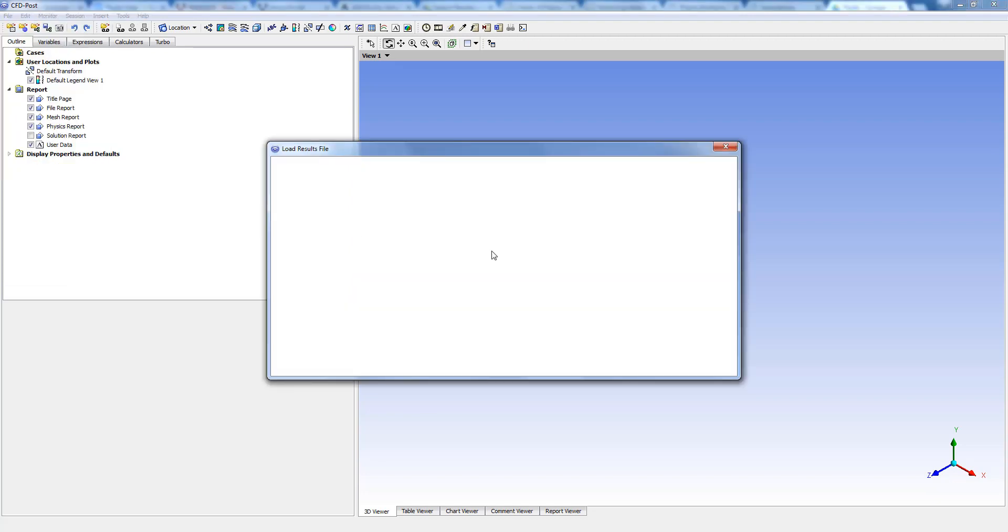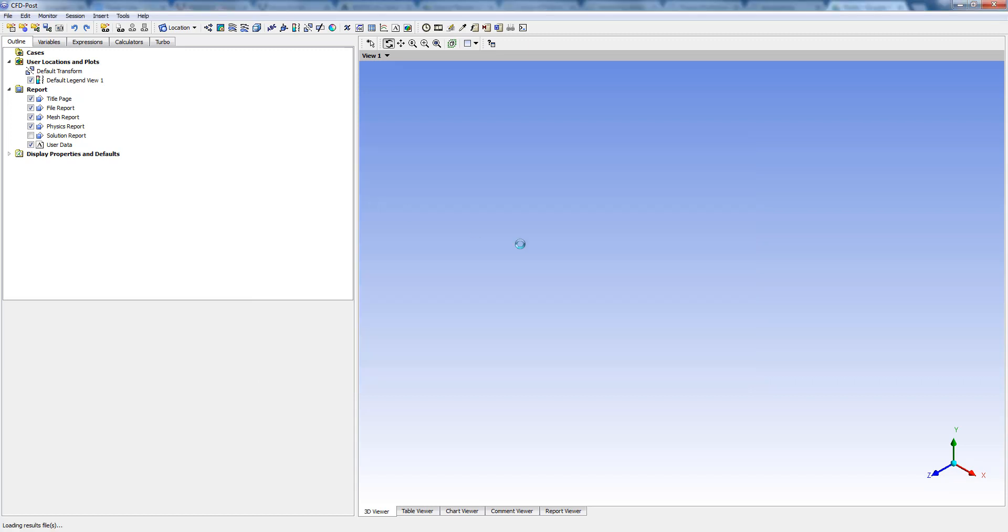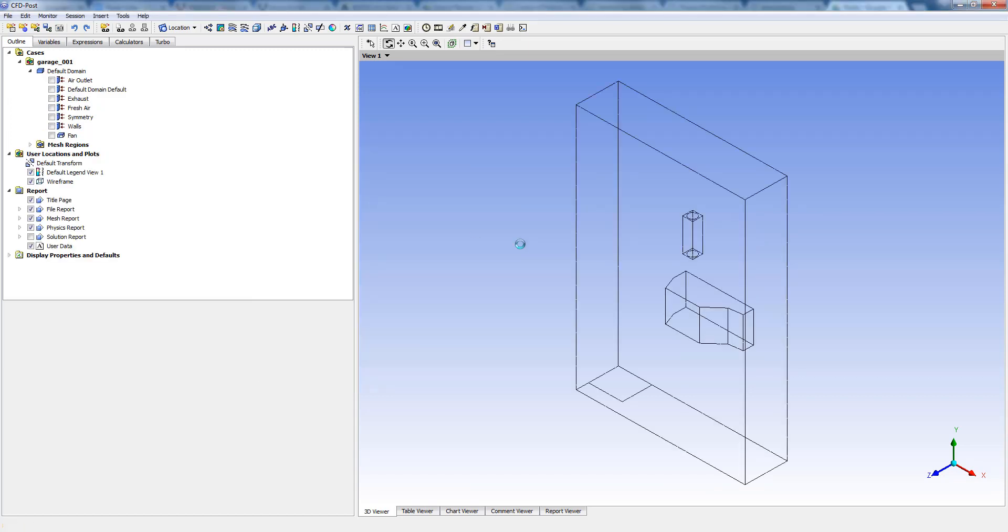For this, we have to first load the result or the dot res file from CFX into CFD post. This particular model is an existing example in CFX.